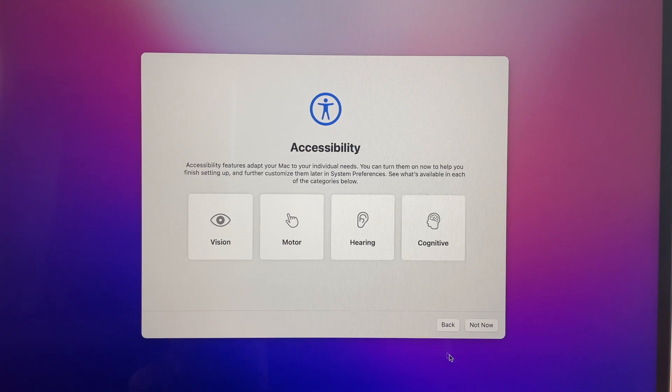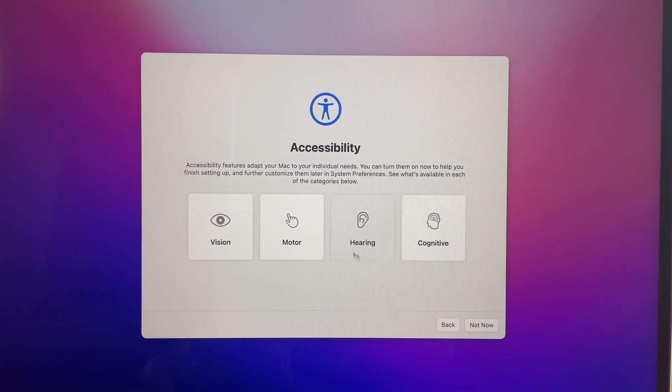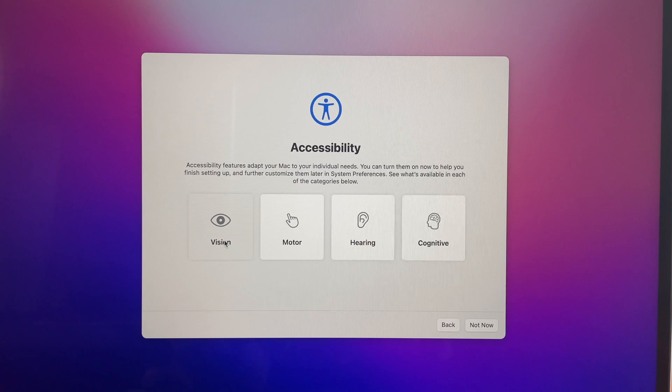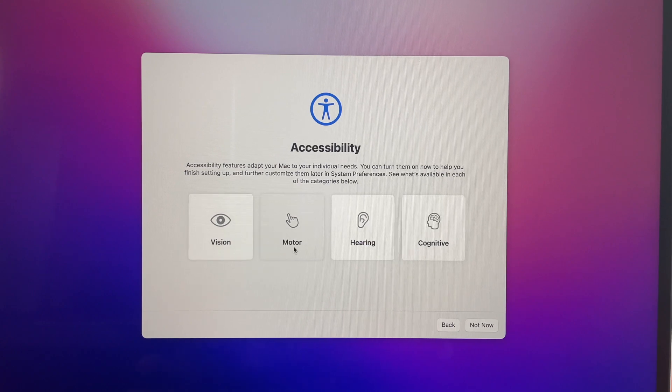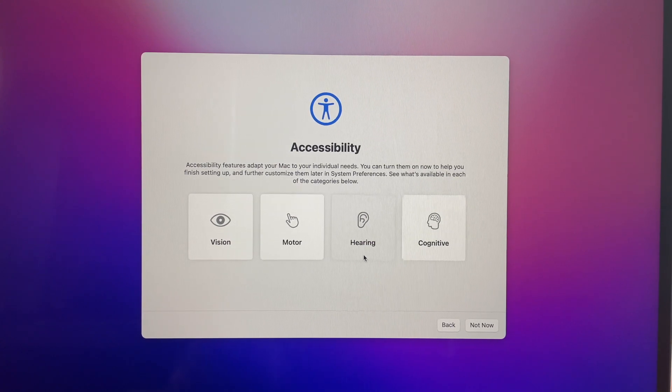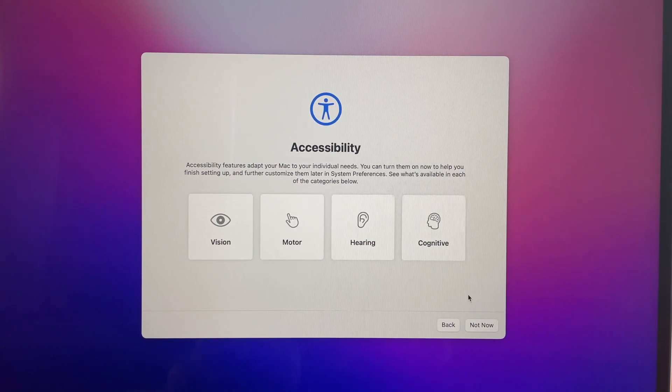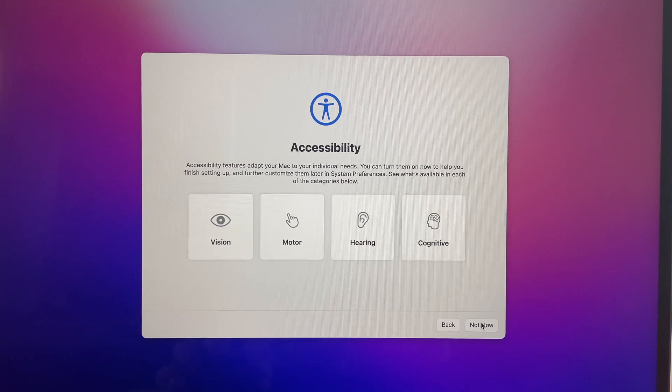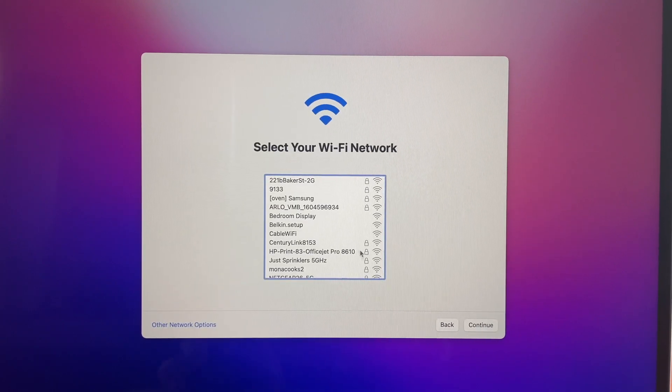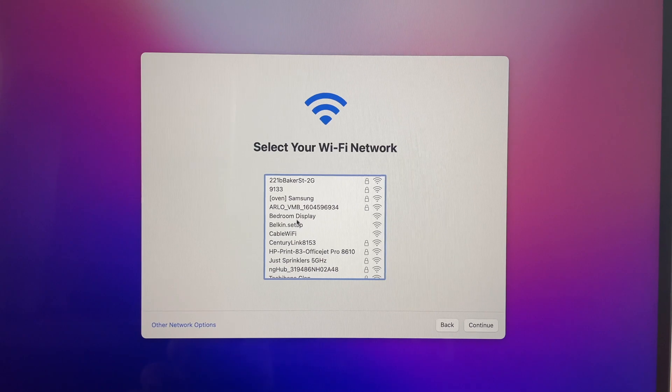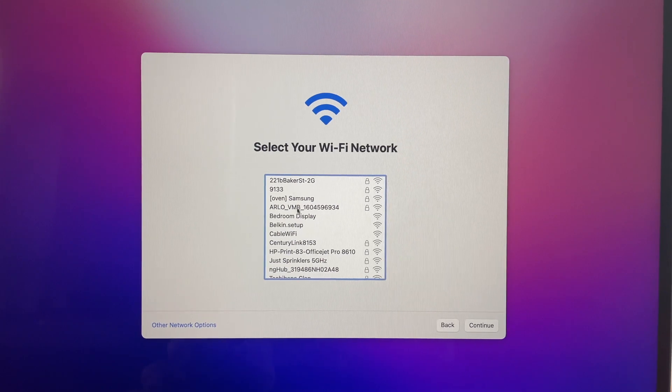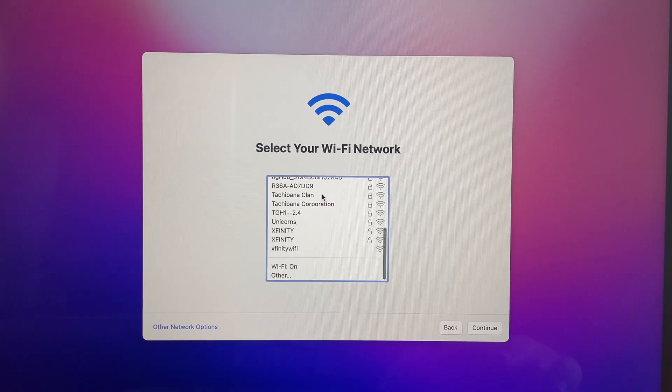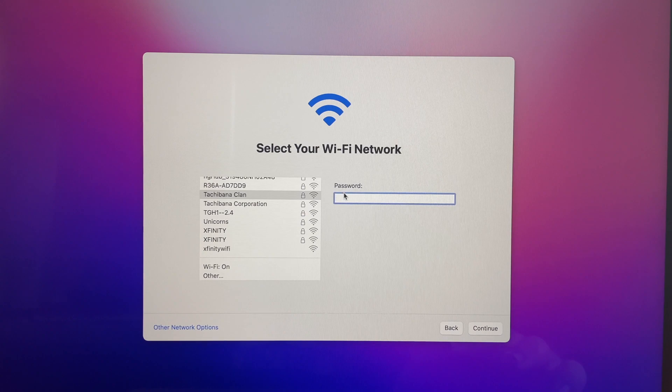I'm not going to be clicking on the categories right now but we have vision, motor, hearing, and cognitive. We're gonna just do not now and then from here it shows you that you have to set up your Wi-Fi and then we're going to connect to our Wi-Fi.